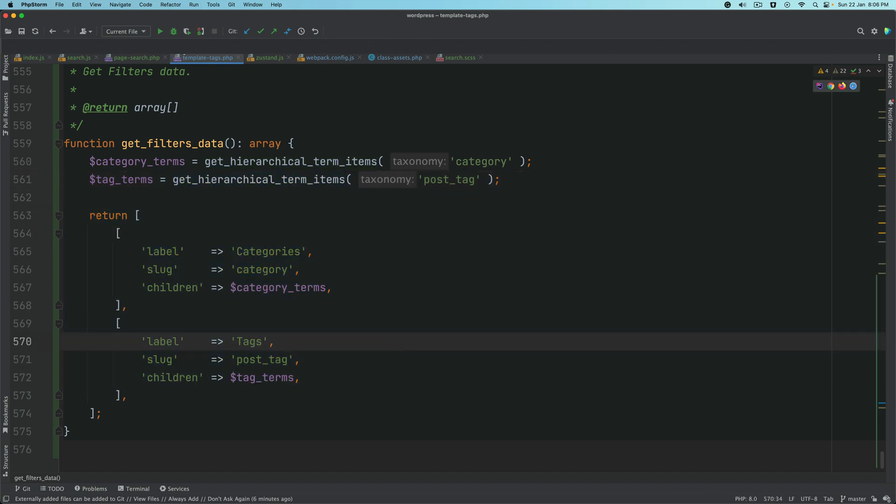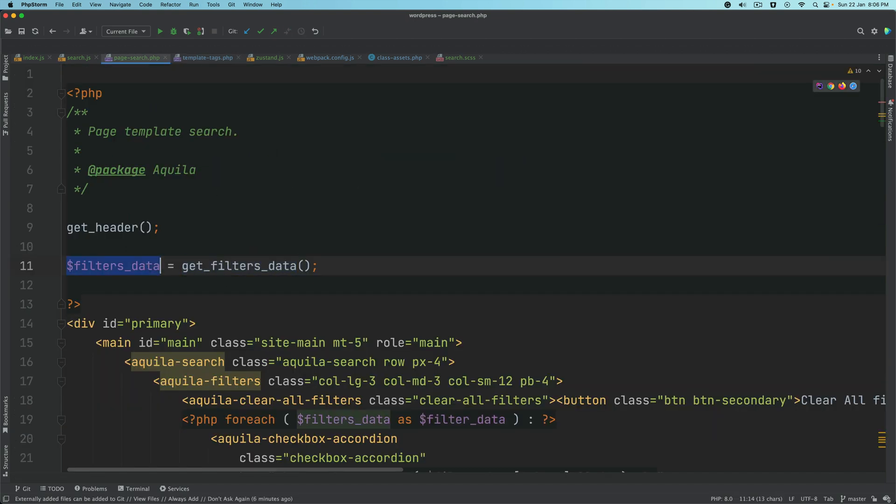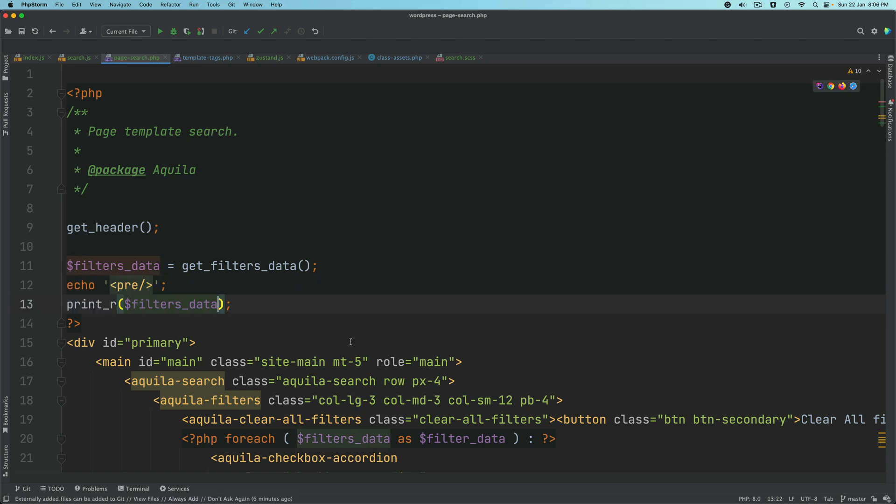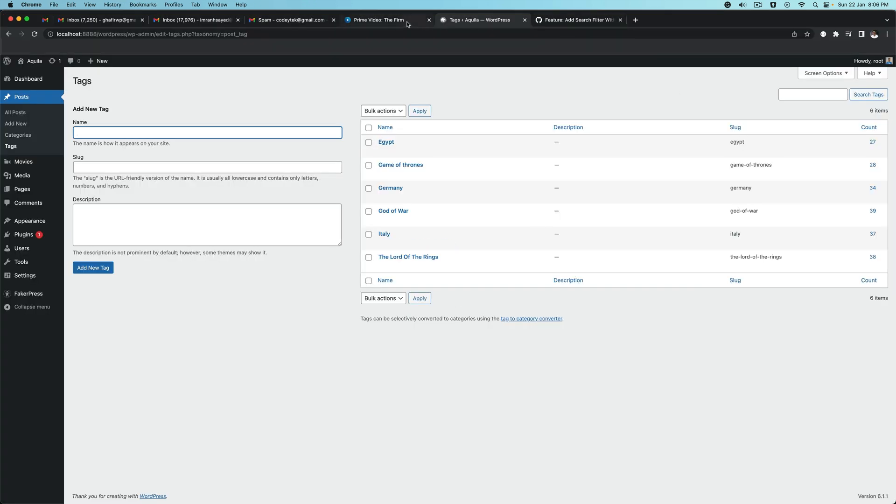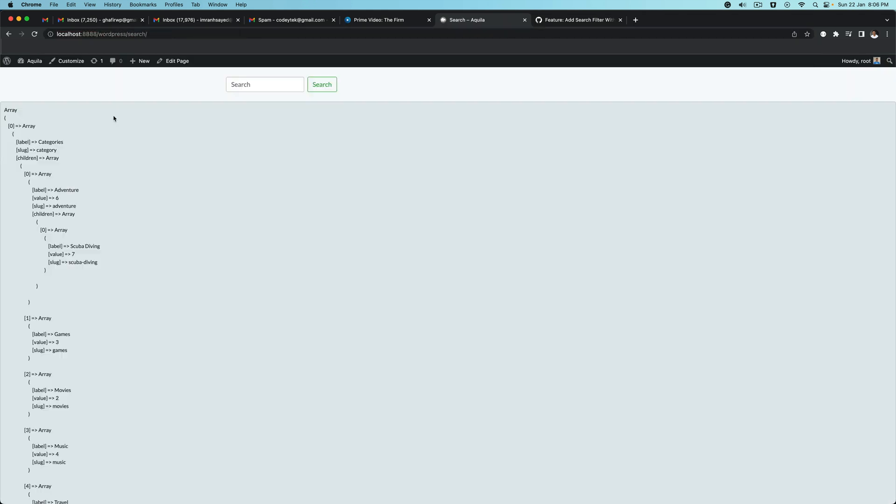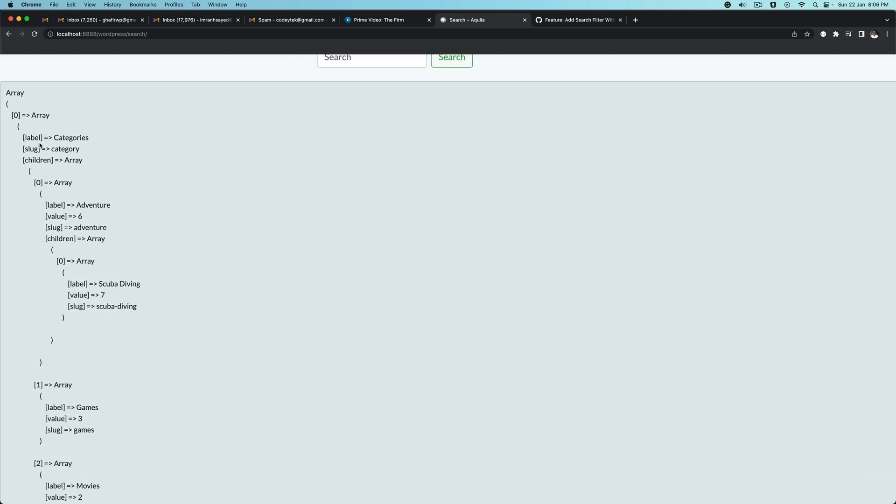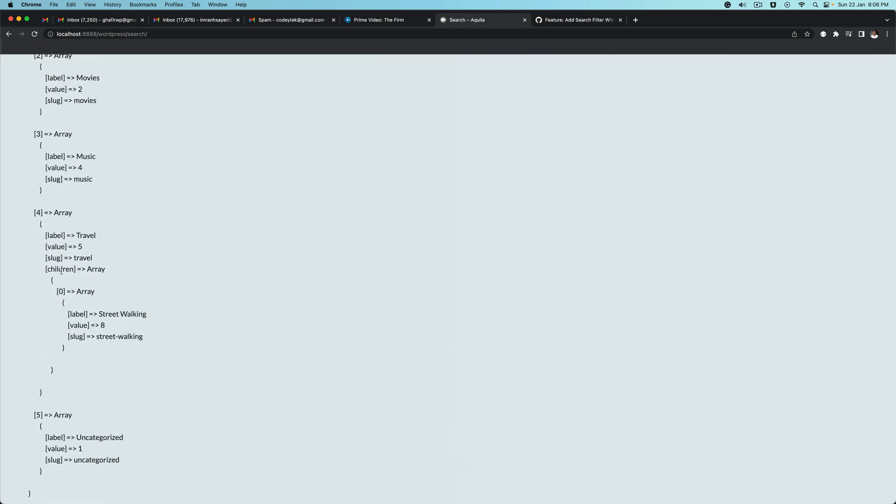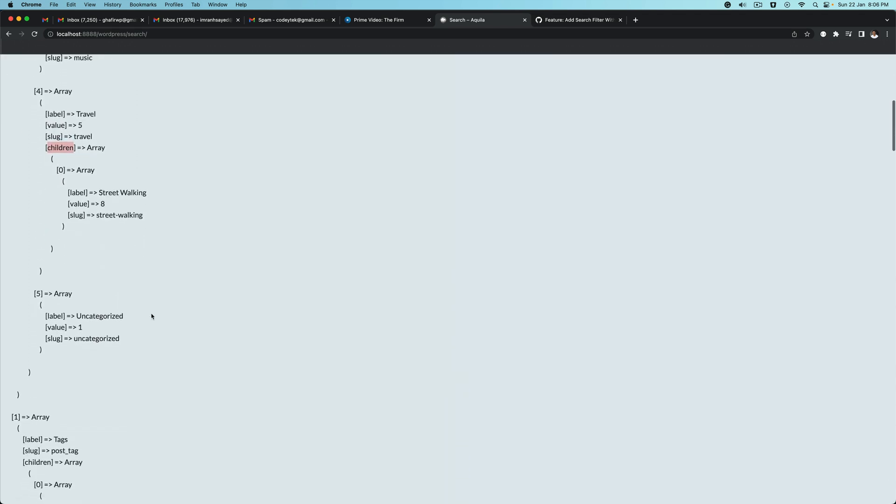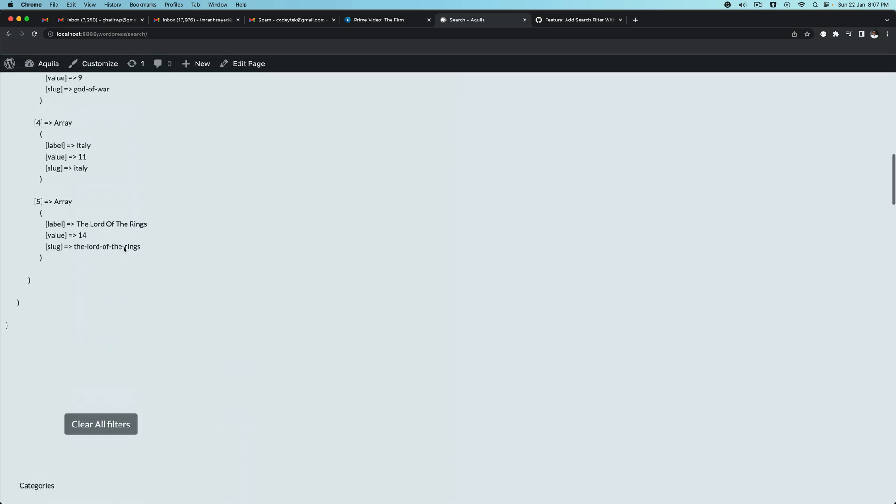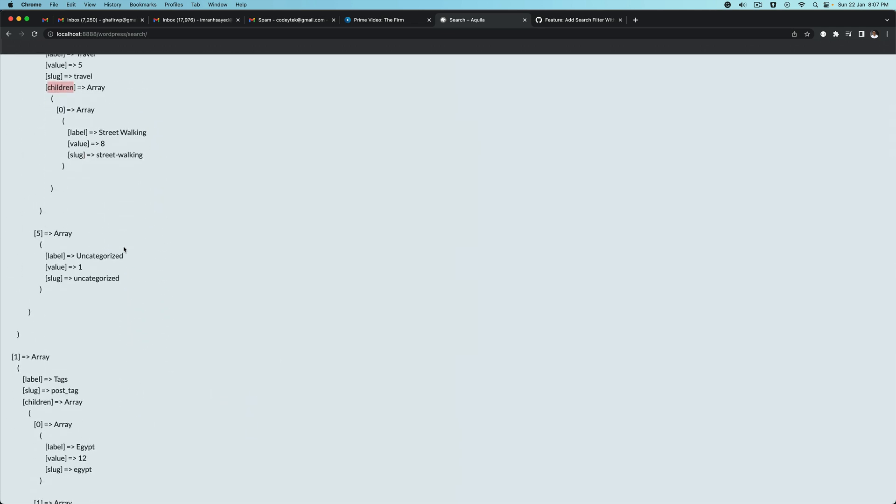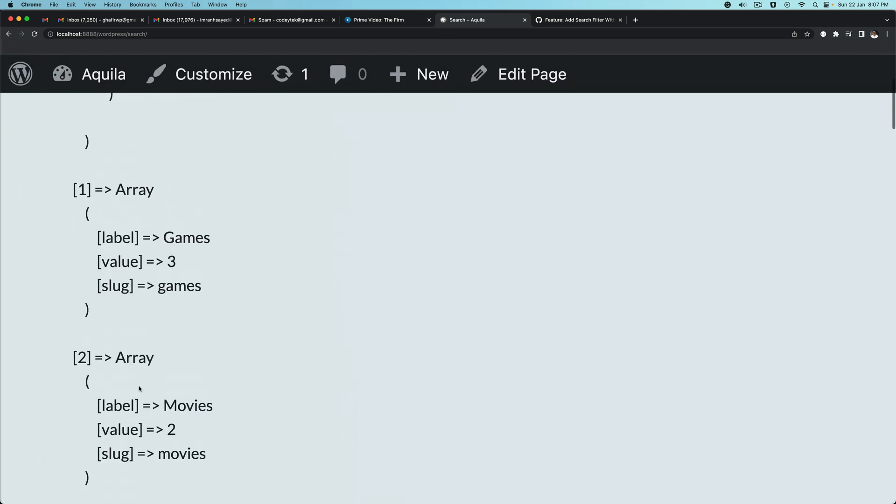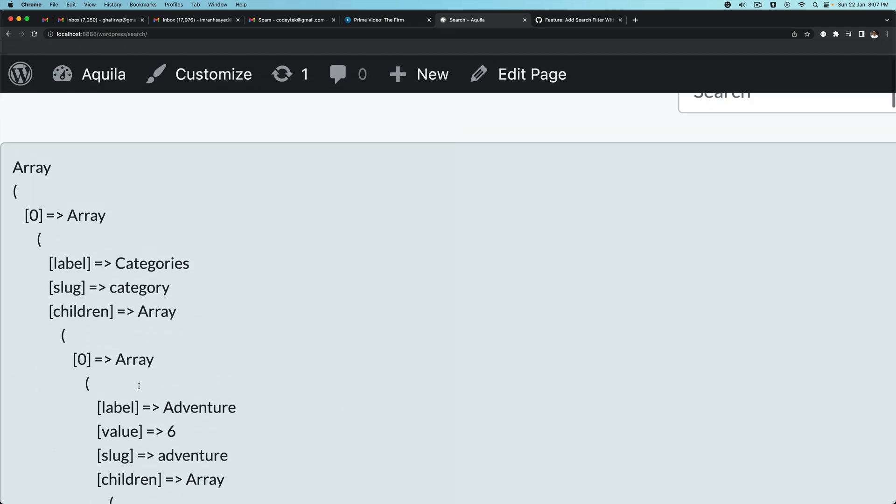Now we have that function available. If you go to our page search and do a print of that filters data, and if you go to the front end on the search page, you'll see that we have all of the categories being listed. You have the label, slug, children, and children's children. You've got all of the information: the label, the value which is the ID, the slug, etc. This keeps going depending on how many categories and tags you have.